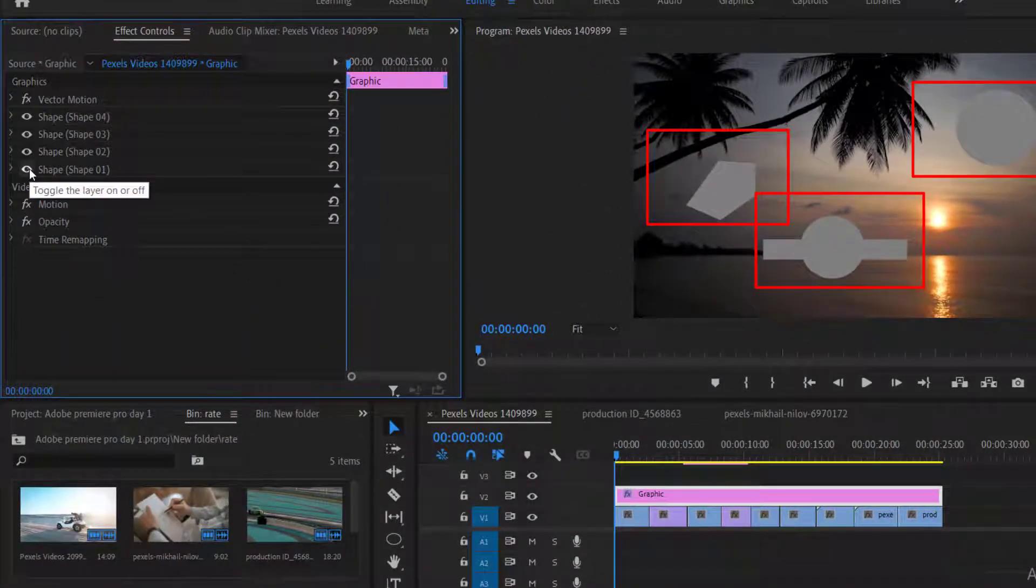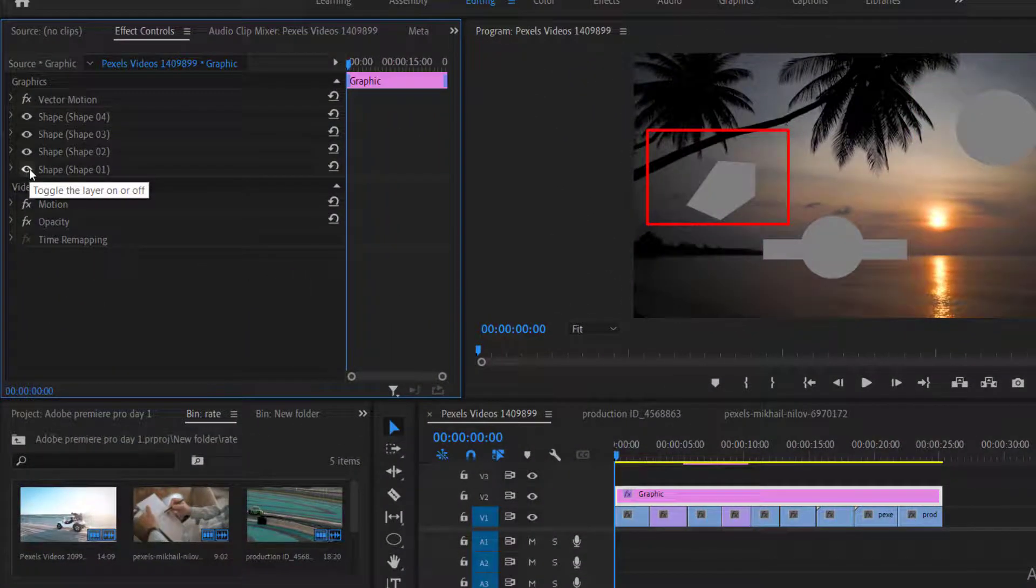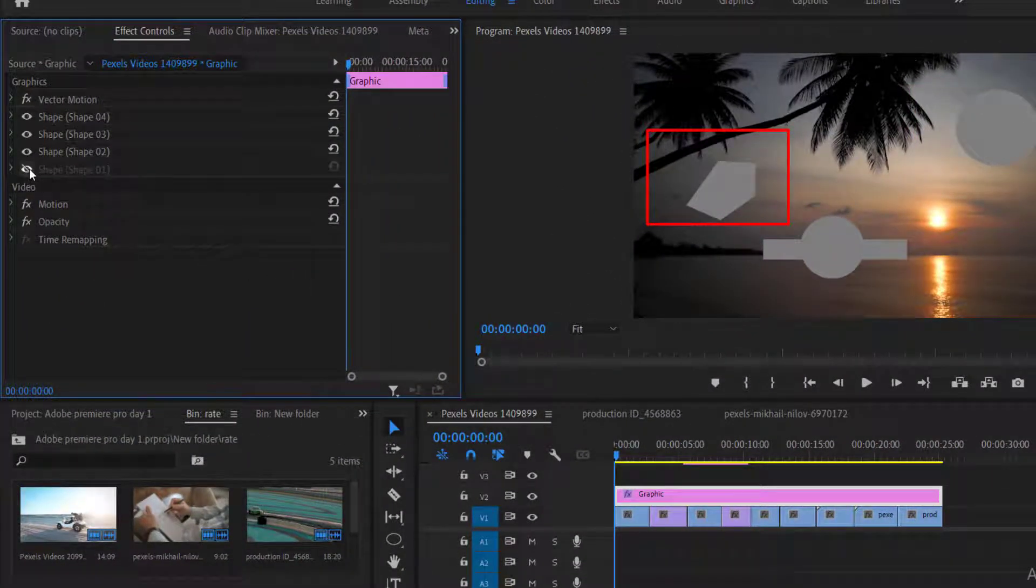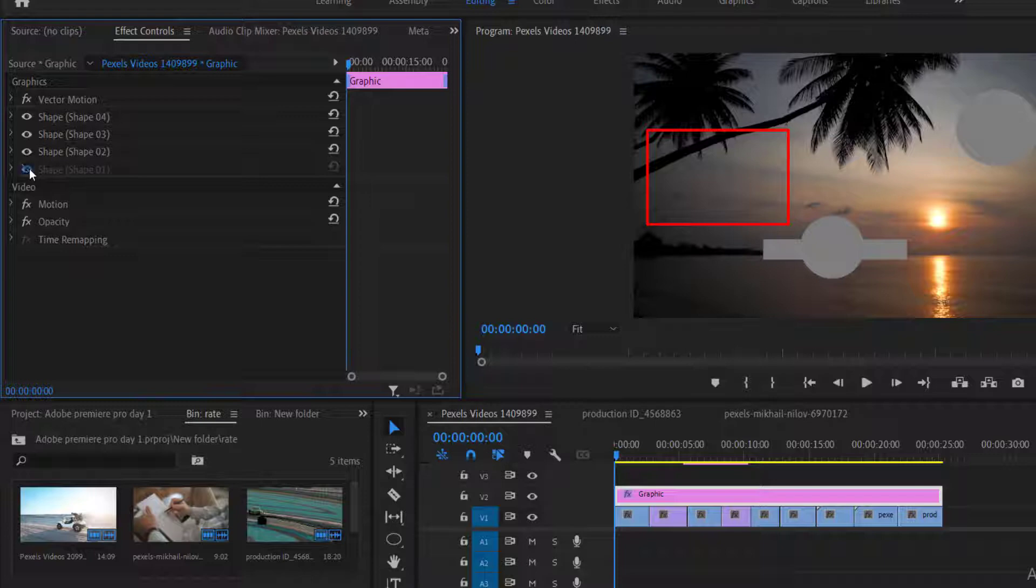I want to hide this one. So I will simply click on the eye button. And this shape will be hidden. Remember this shape is not deleted we have just hidden it. And we can view it by simply clicking again on the eye button.